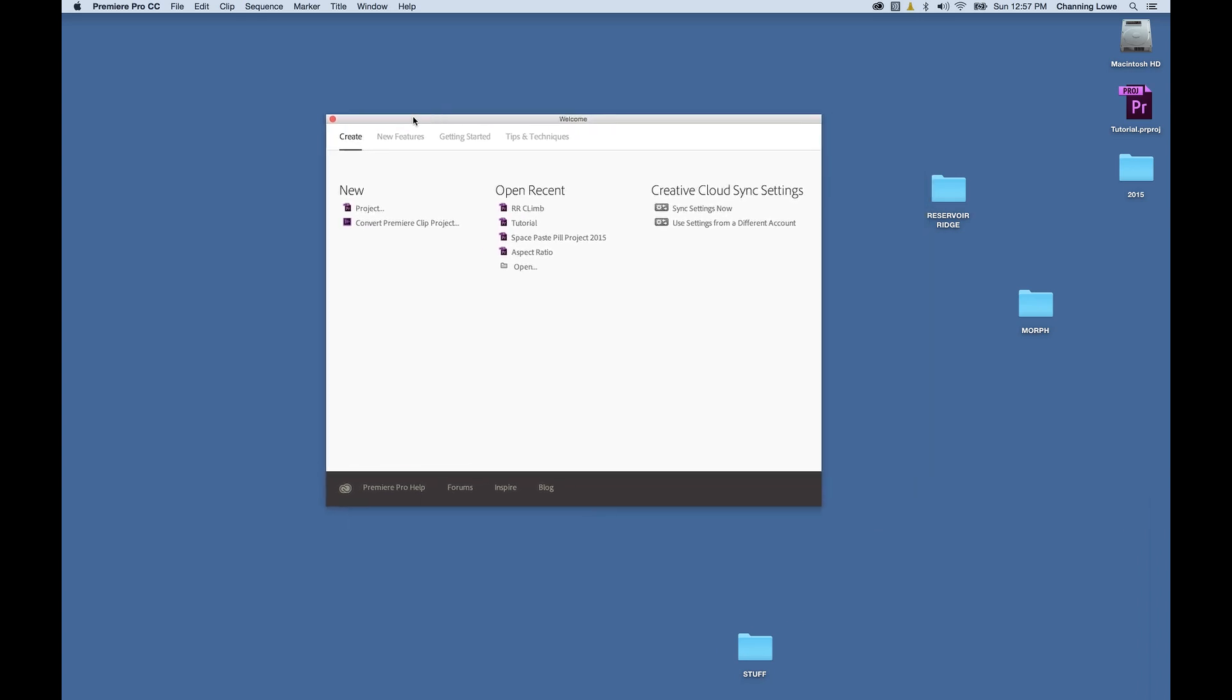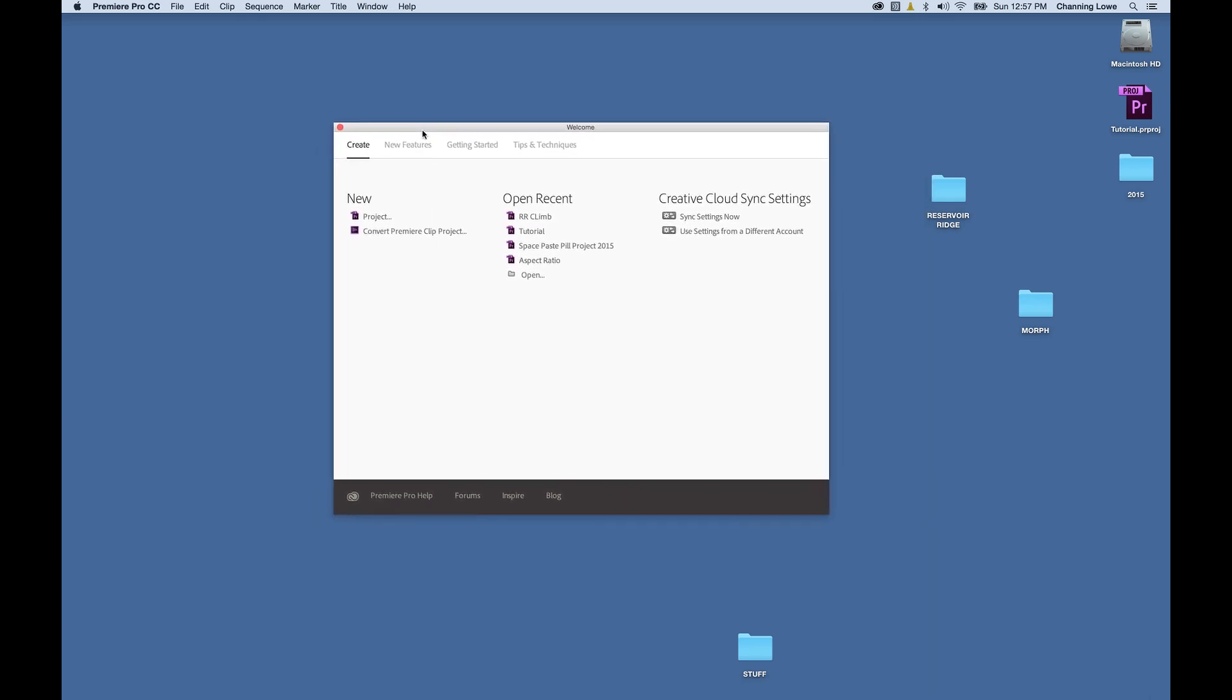Hey everybody, I'm showing the new updates, some of the more important updates in Premiere Pro CC 2015.